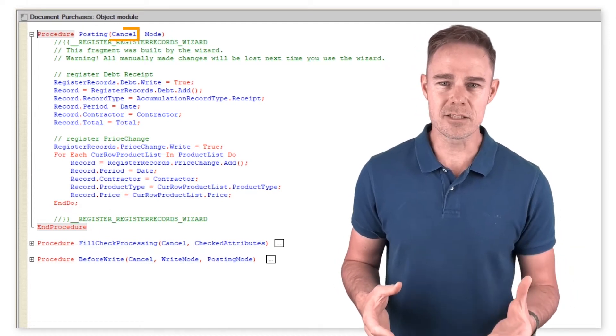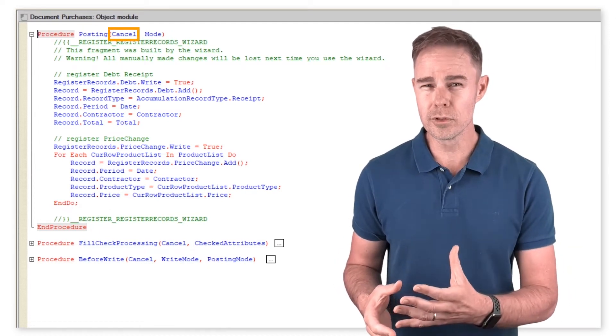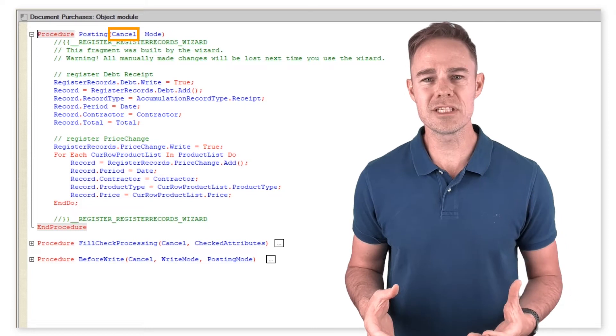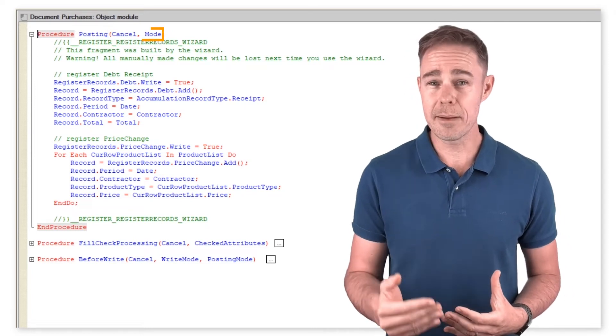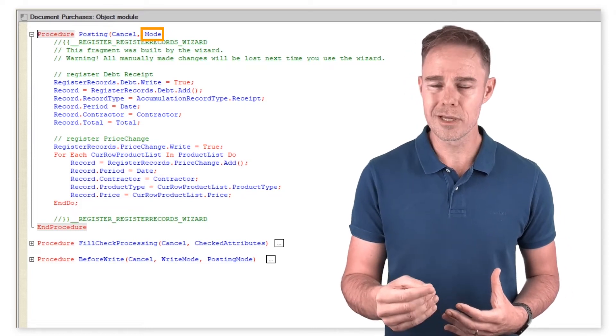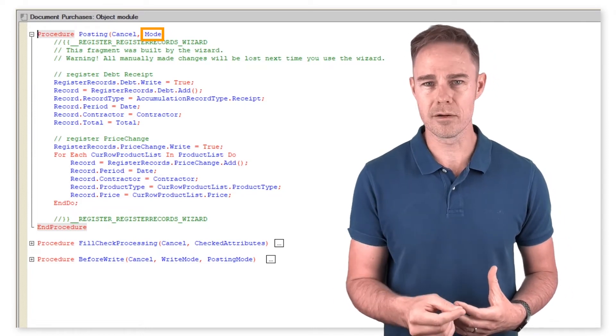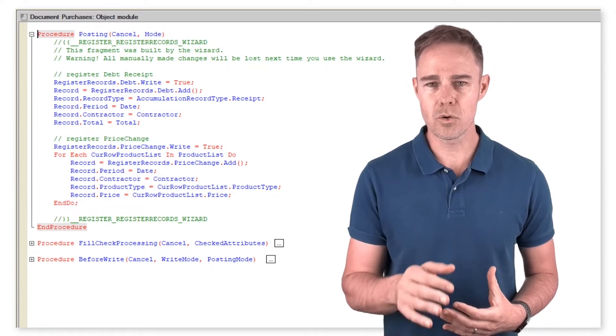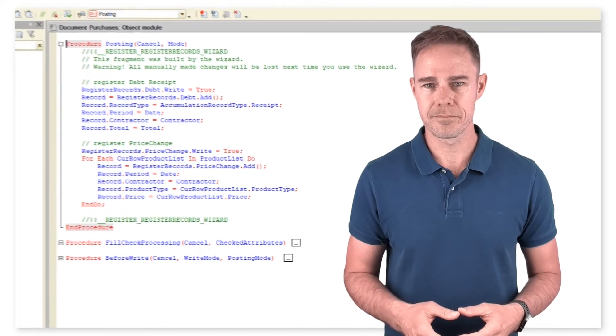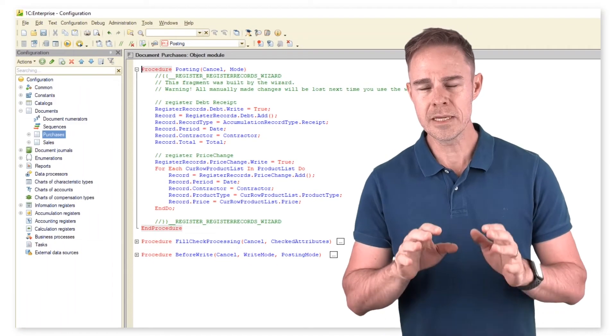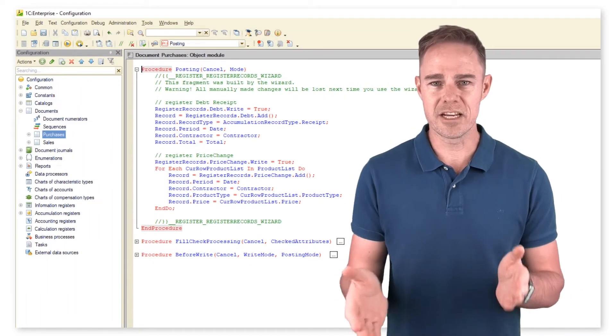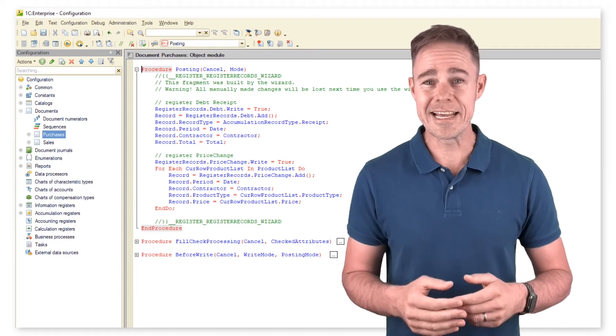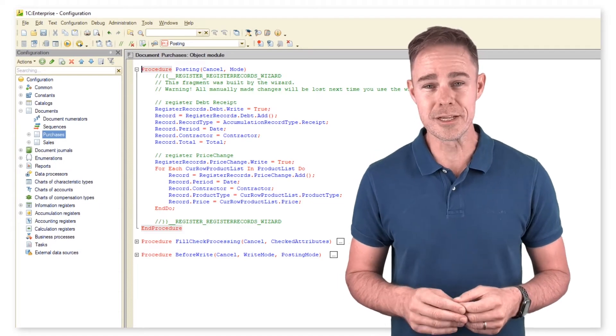If we set cancel to true, the posting procedure gets cancelled. Parameter mode is a system one. Let's talk about that. Imagine you sell something after the end of the day, which is slightly against the rules, or forget to add data into the database in time.